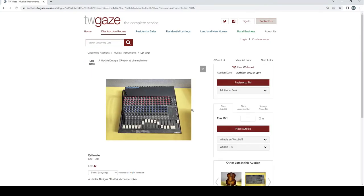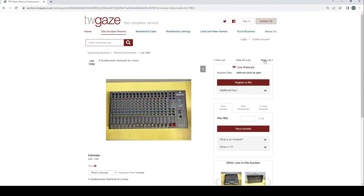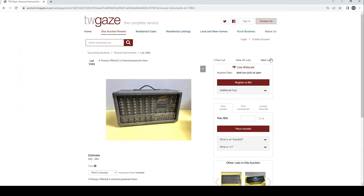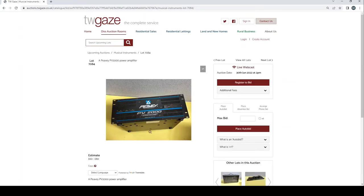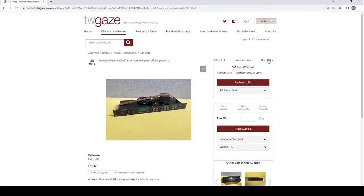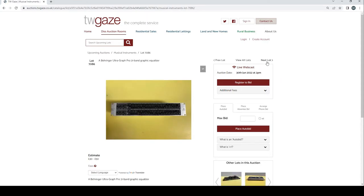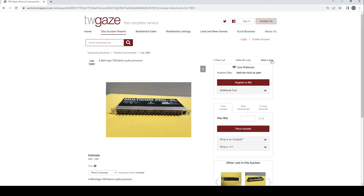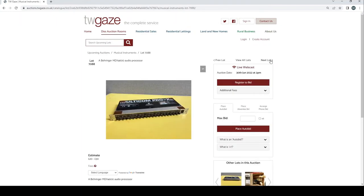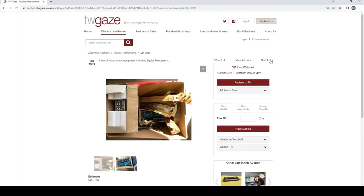Mackie Design CR1604 16 channel mixer £20 to £30. I bet that was pretty expensive in the day. Studiomaster Diamond 16 to 2 mixer £20 to £30 once again. I bet that was probably quite expensive. PVXR 600E 6 channel power mixer £60 to £80. PVPV2000 power amp £60 to £80. An Alesis Quadroverb GT Rack Mounted Guitar FX Processor £50 to £70. Behringer Ultra Graph Pro 32 Band Graphics Equaliser £30 to £50. Behringer MDX 4600 Audio Processor £20 to £30. Behringer MDX 4600 Audio Processor £20 to £30.